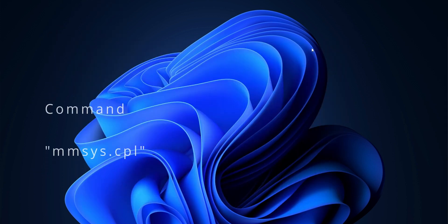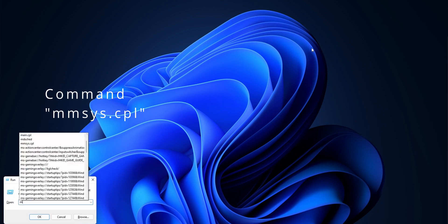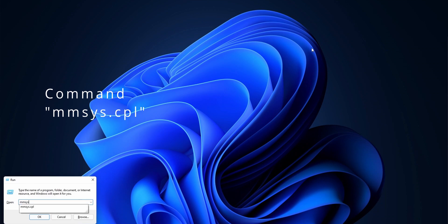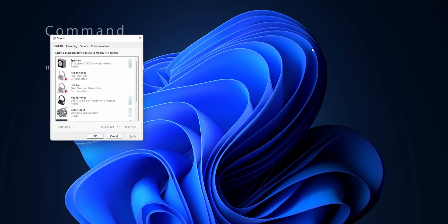The second one is mmsys.cpl. This will get you to your sound control panel and you can select your default device, change volume, apply equalizer, and so on.